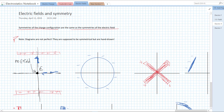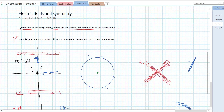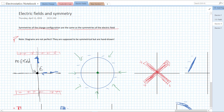Let's look at this next charge configuration. We have a ring of negative charge. If we look at this, we have rotational symmetry about our center. That means our electric field has to be rotationally symmetric about the center. If we rotate the charge, we get the same charge, so we get the same electric field on rotation. That means our field everywhere has to be radially symmetric — it's going to either point out or point in. Since it's a negative charge, our field lines are going to point in towards it.